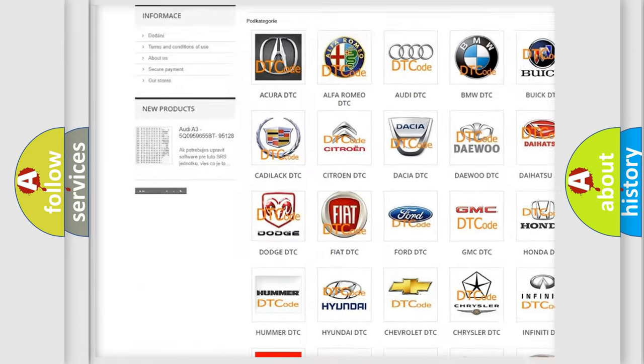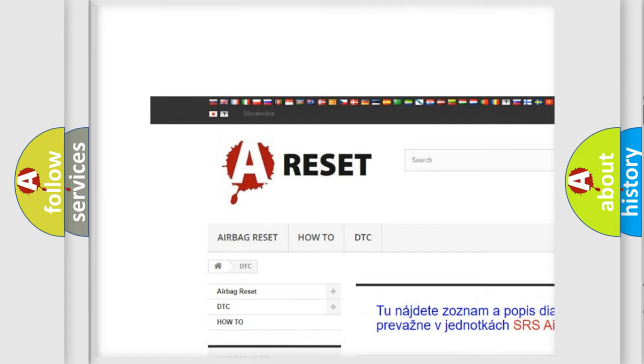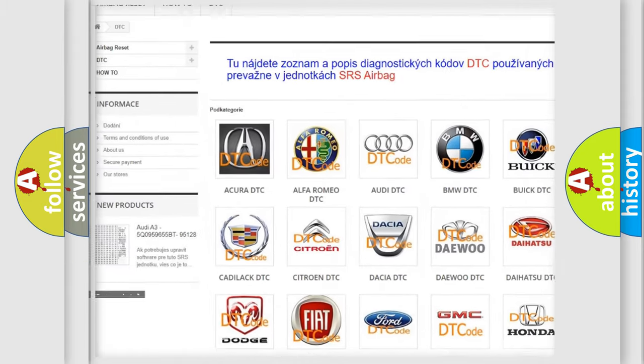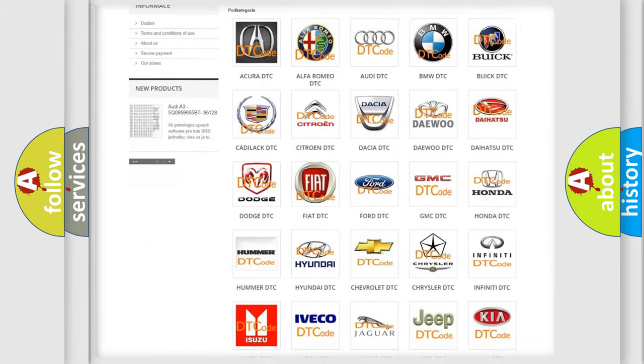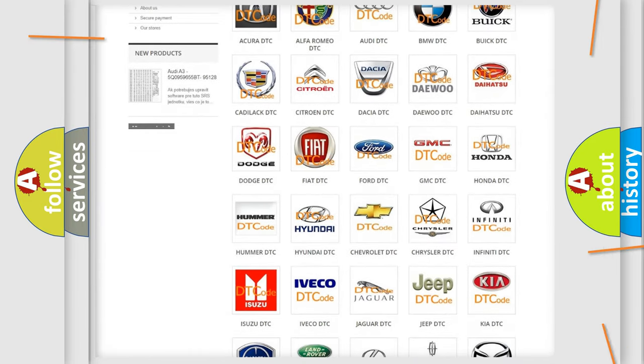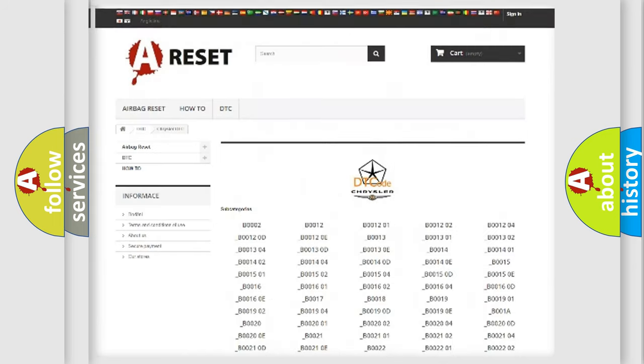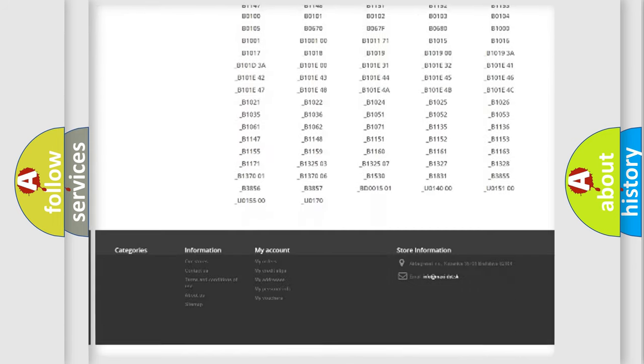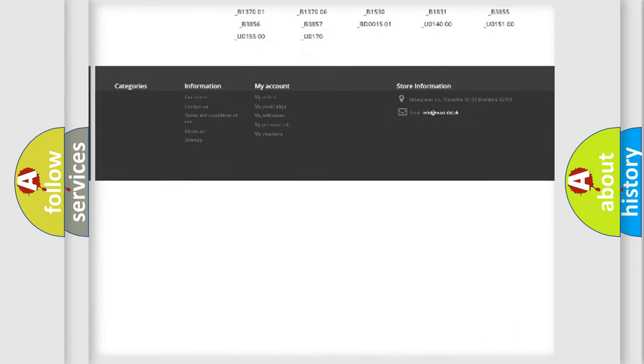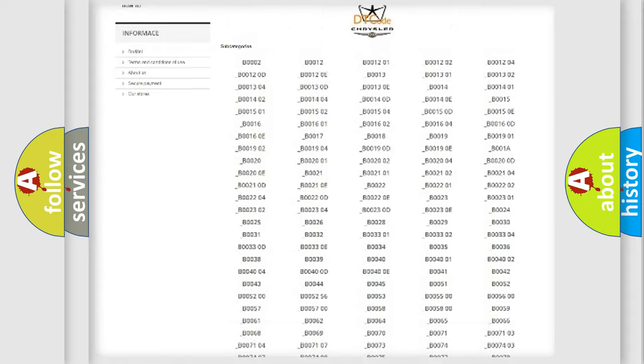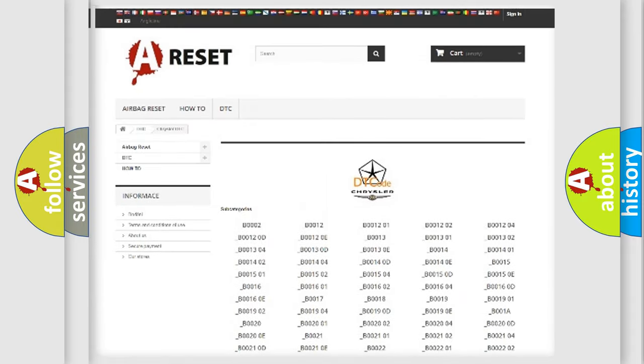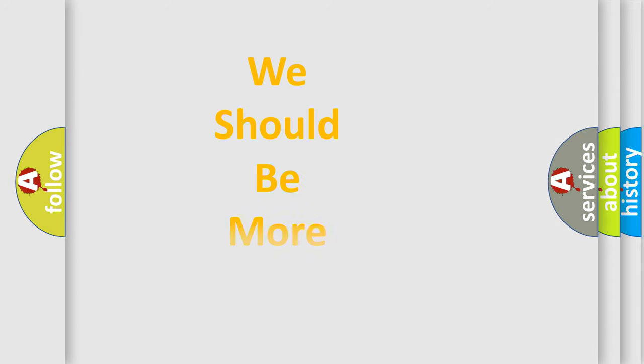Our website airbagreset.sk produces useful videos for you. You do not have to go through the OBD2 protocol anymore to know how to troubleshoot any car breakdown. You will find all the diagnostic codes that can be diagnosed in Chrysler vehicles, and also many other useful things.